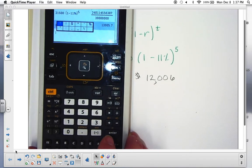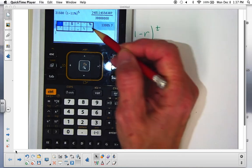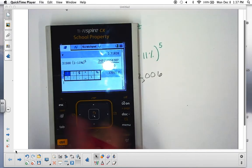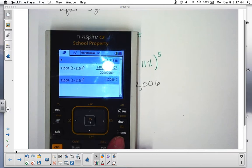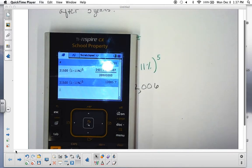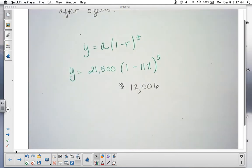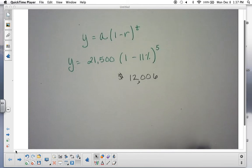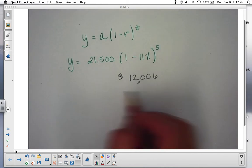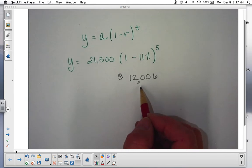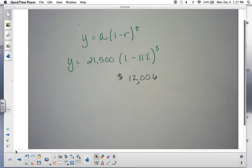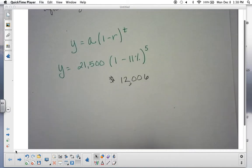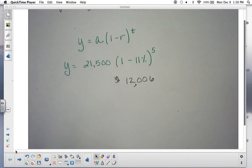Your last question should always be: does this seem reasonable? It might not seem like much, but depreciation is brutal on a car. As soon as you drive it off the lot it's already worth significantly less — people often exaggerate, but the depreciation really is that severe. So $12,006 after five years on a $21,500 car is actually a pretty reasonable number.